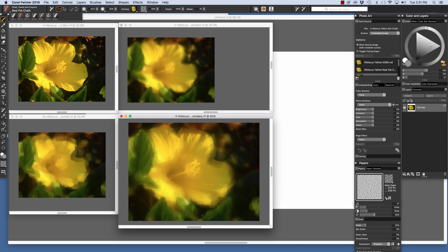Here are the main source images that I created for the hibiscus piece. The smart blur image that I created using the underpainting feature you see down here. The first auto painted image which I used the captured bristle.